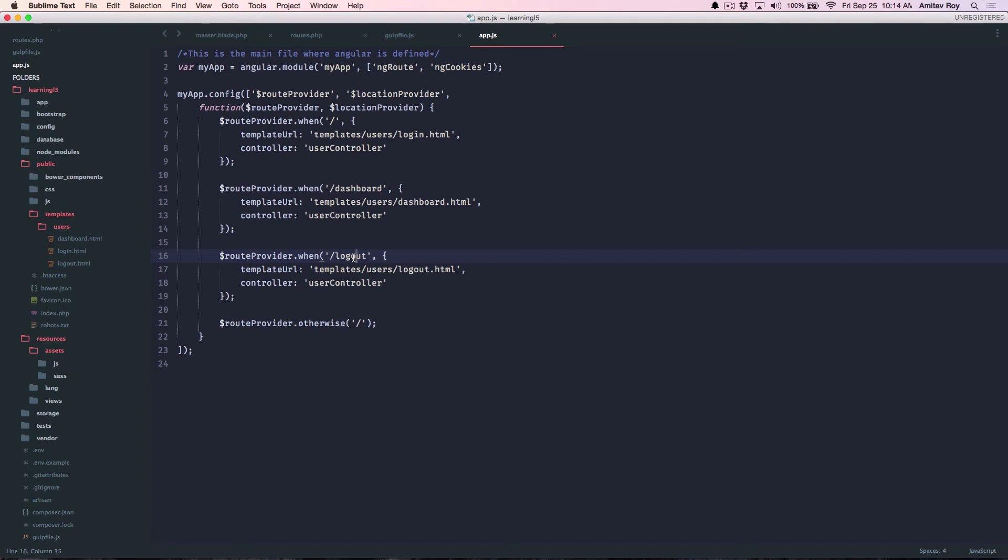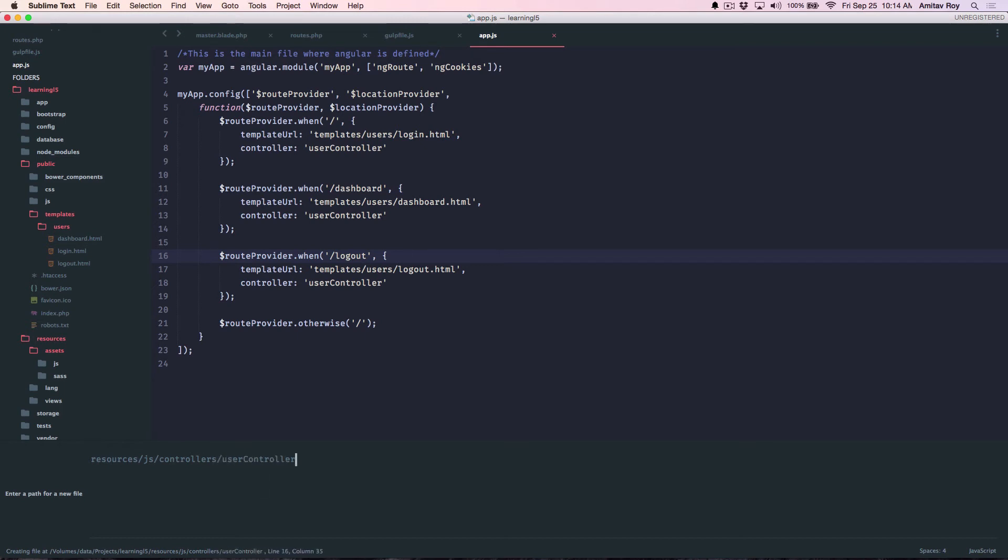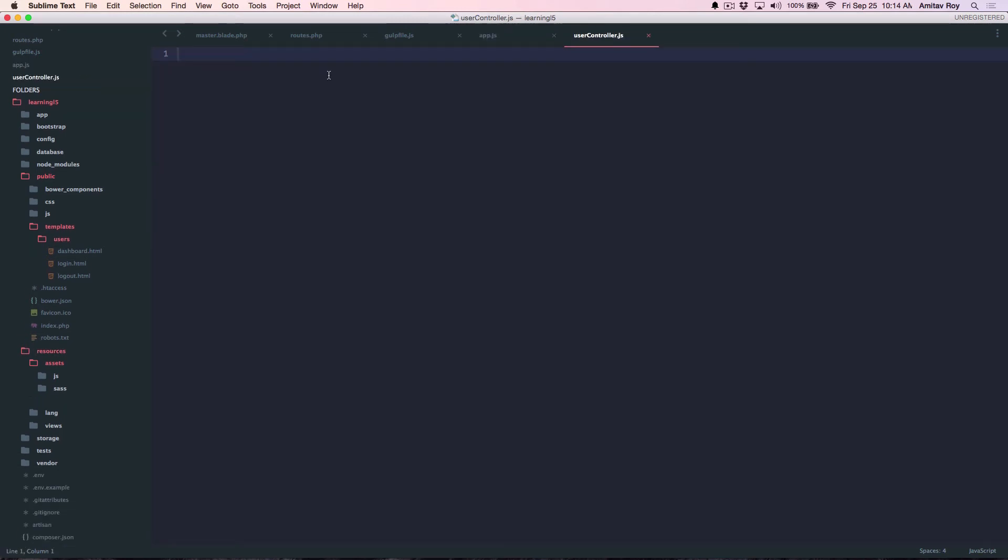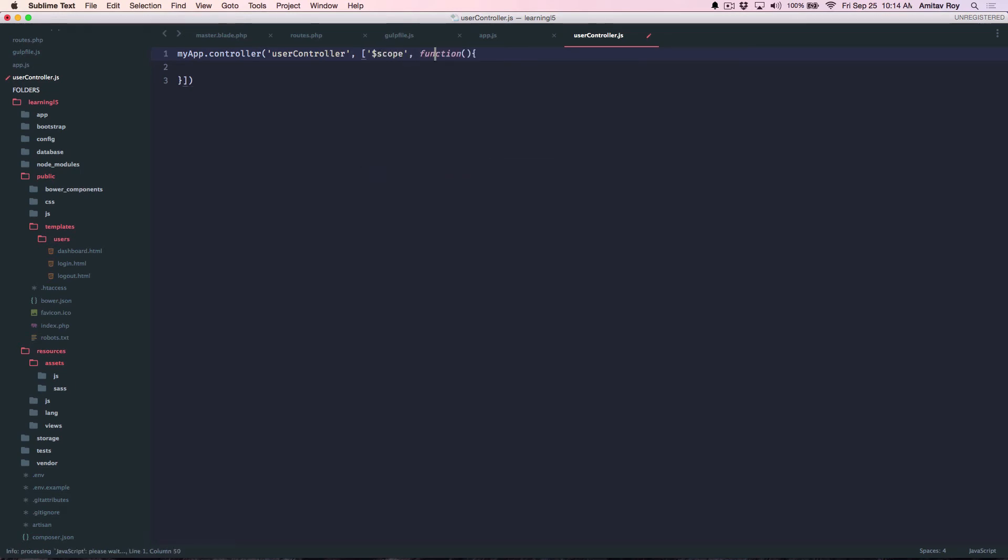Now, I have not created the controller which is user controller. So what I will do is quickly create a new file inside resources.js and that I'll say controllers/userController.js. And then I'll write myApp.controller UserController. I'll inject dollar scope.